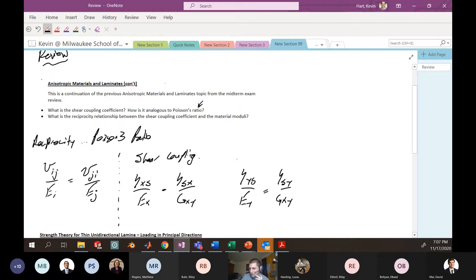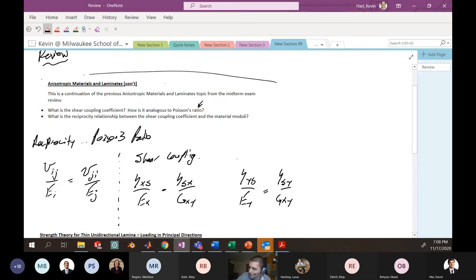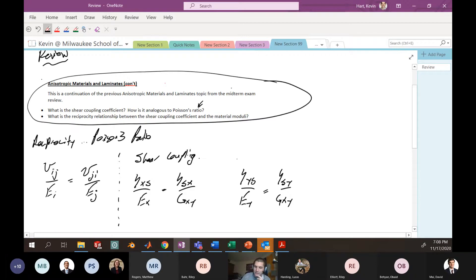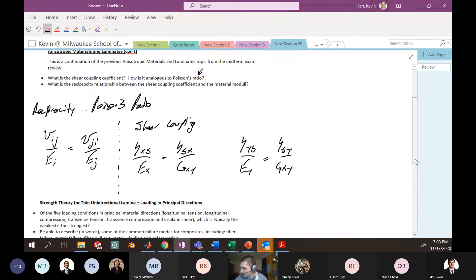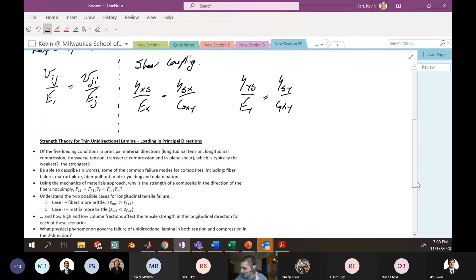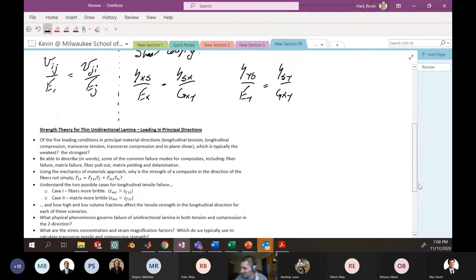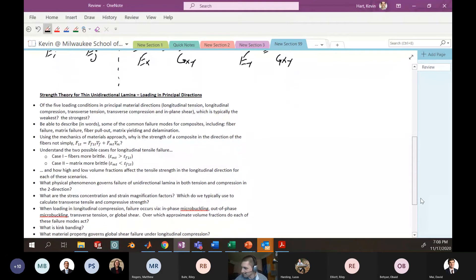Those are the general relationships for reciprocity — the things you really need to know for the back end of the anisotropic material content. You still need to know all the material from the last review, but these are a couple of bits that were hanging from last time.